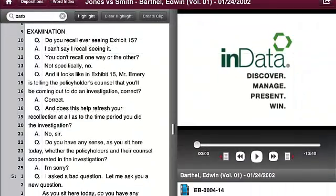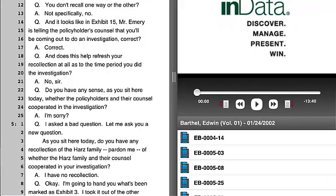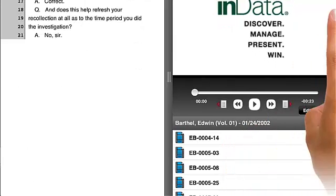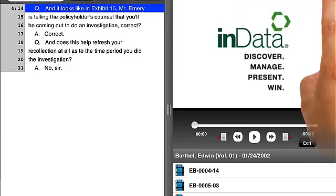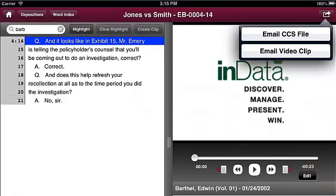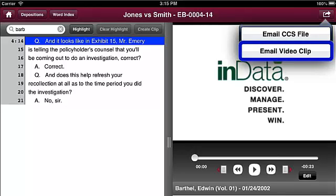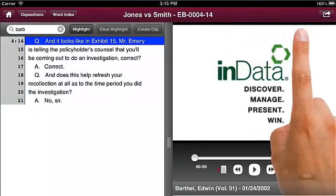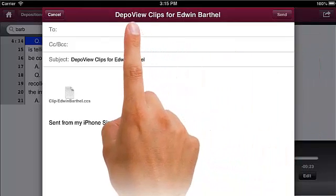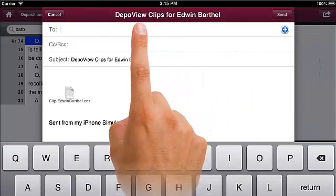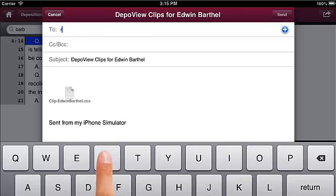To export individual clips, select the clip you wish to export. After you select the clip, press the Export button in the upper right portion of the screen and press either Email CCS file or Email Video Clip. An email window appears with the CCS or MP4 file attached to it. Enter the address or addresses and press Send.